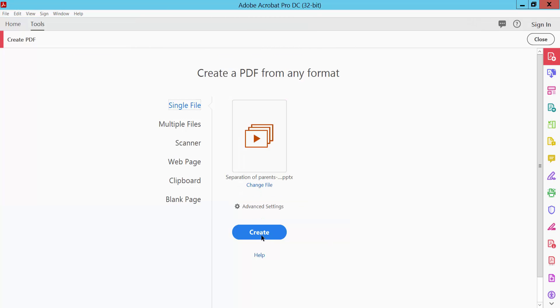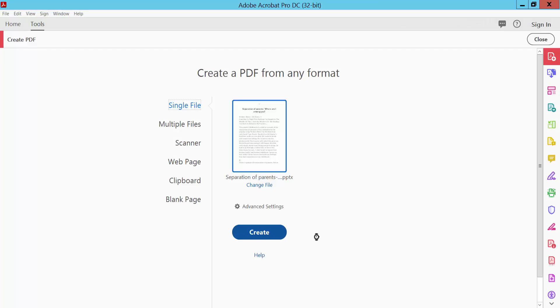Open and now click the Create option. Wait a few seconds please.